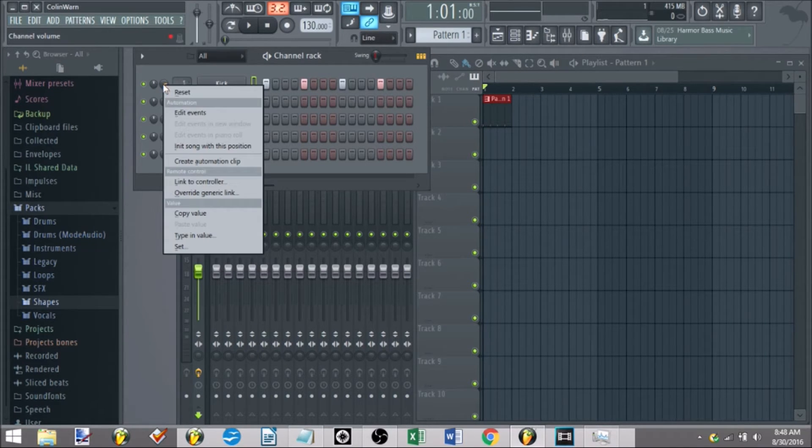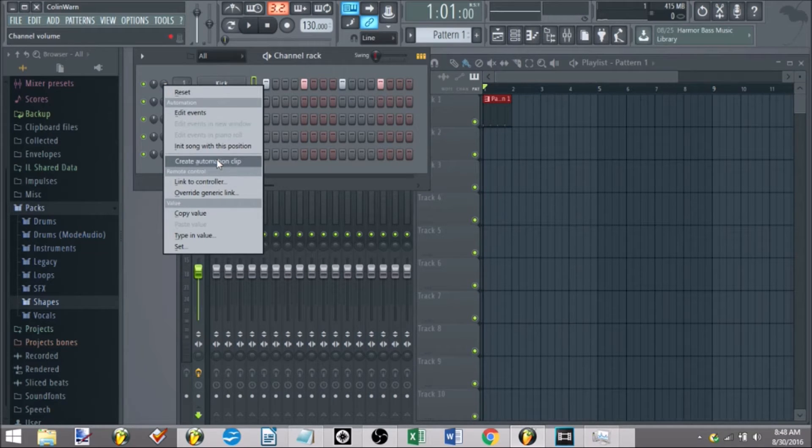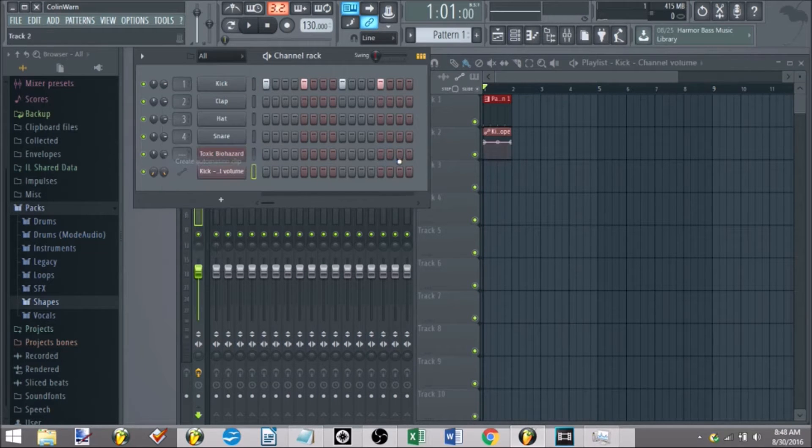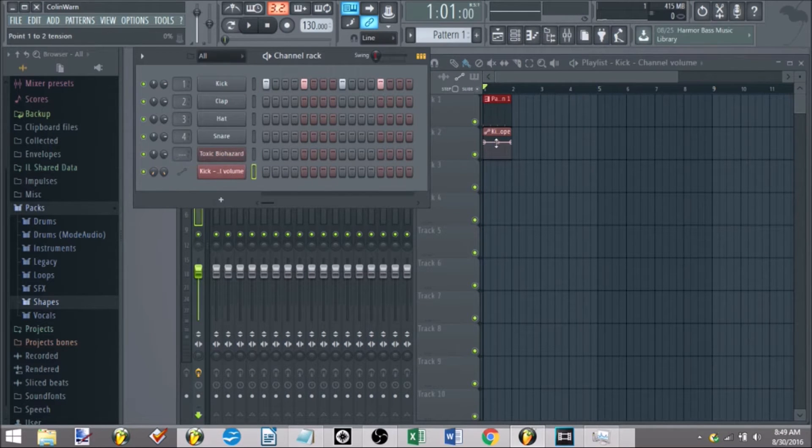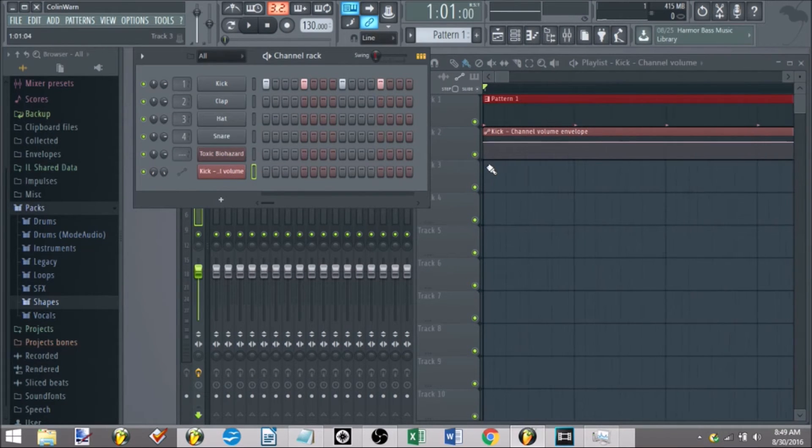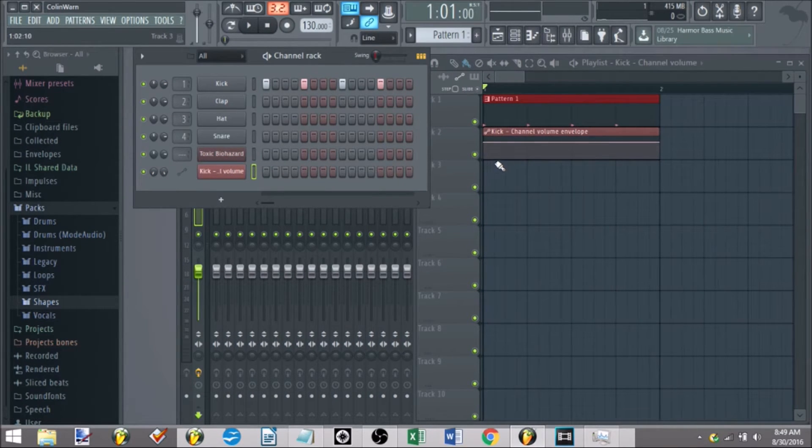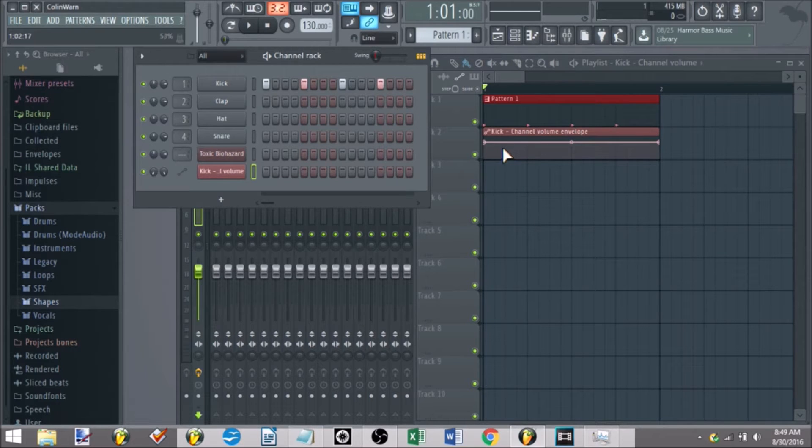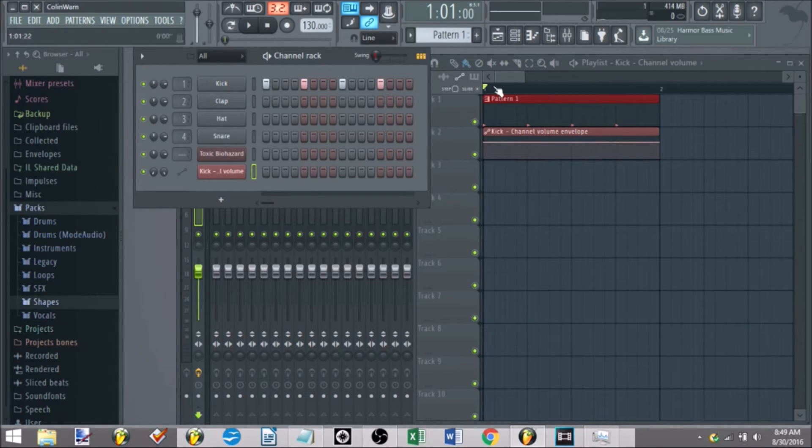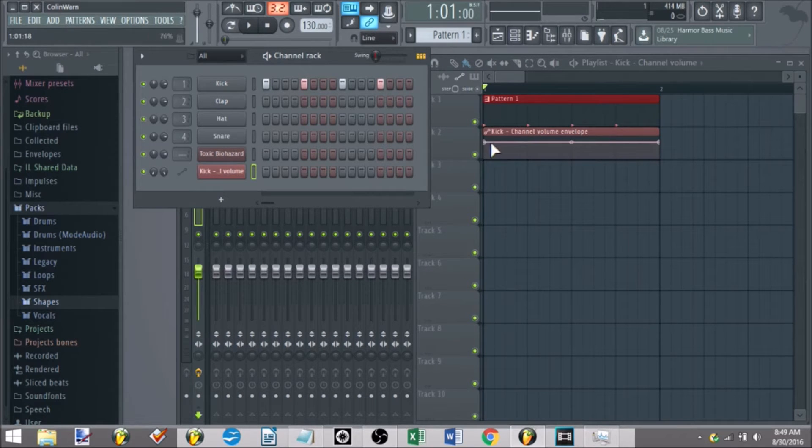Right click it, go to create automation clip, and you get this automation clip. I apologize in advance, I got a little bit of a cold so my voice sounds just amazing today.